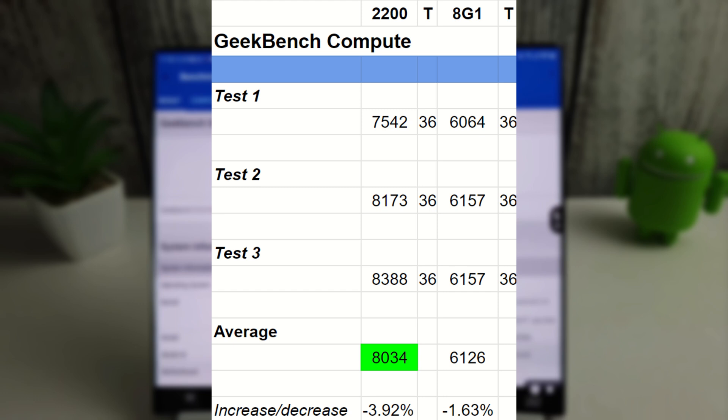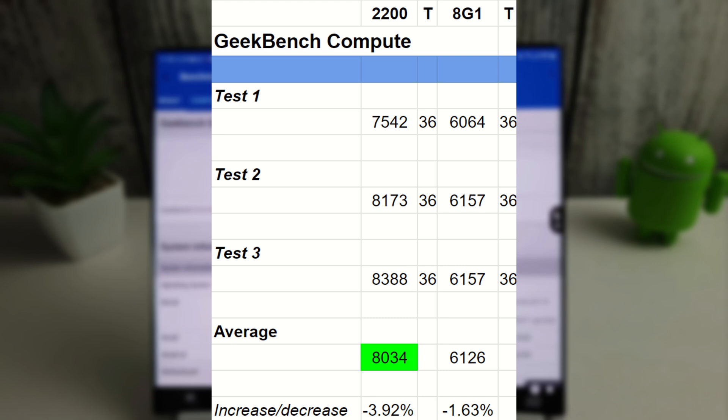Okay, so here are the Geekbench compute results, and we can see that the Exynos is still doing very nicely here with an average score of 8034, whereas the Snapdragon has only managed an average of 6126. Temperature-wise, both stayed around the same temperature, 36 degrees. And although it was actually a decrease of nearly 4% from last month, the Exynos is still beating the Snapdragon quite easily here.